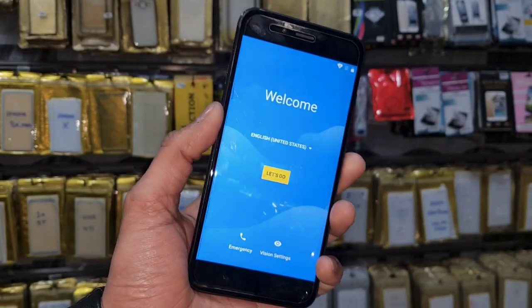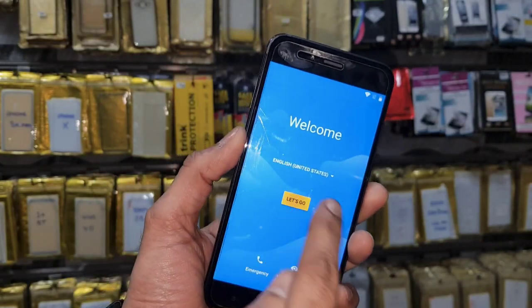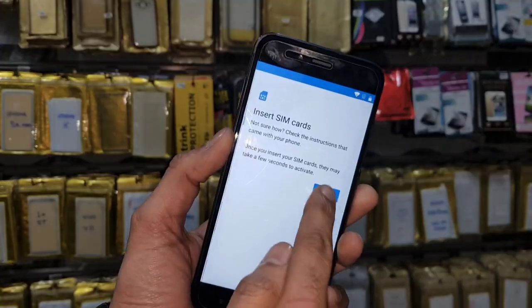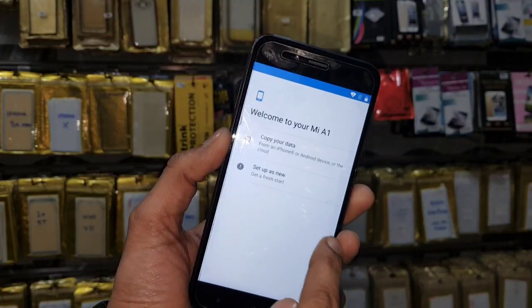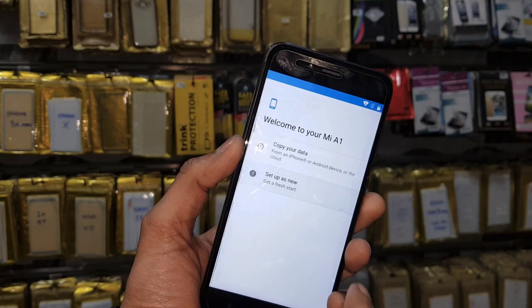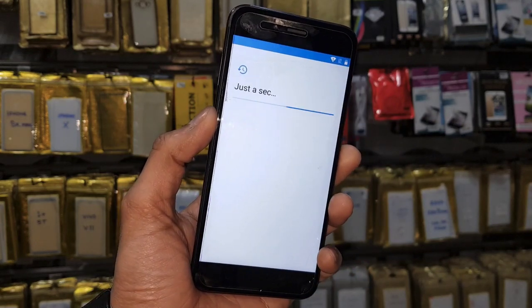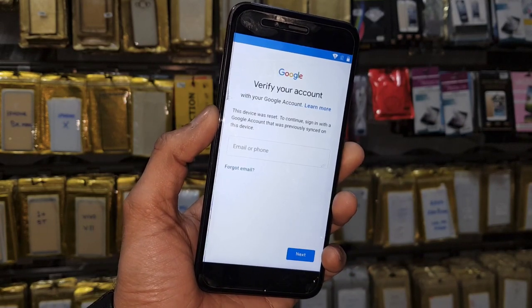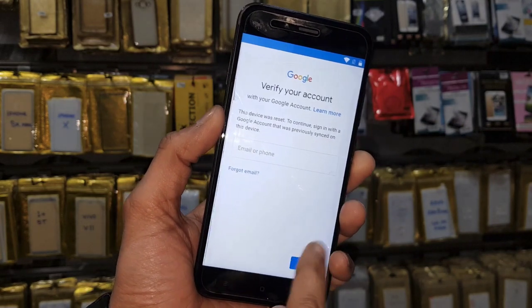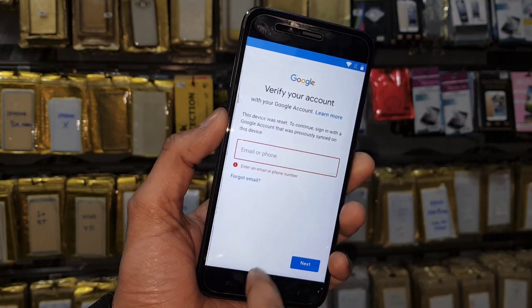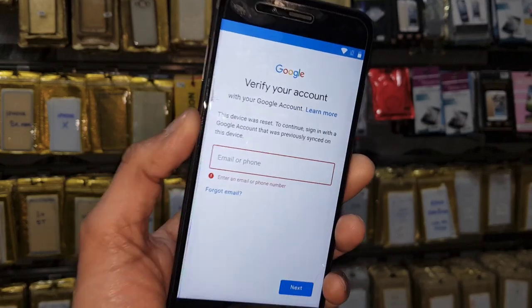Hello guys, in this video I am going to show you how to bypass FRP login in Mi A1. You can see here this device is asking for a Gmail account. Keep watching this video if you want to unlock your device.